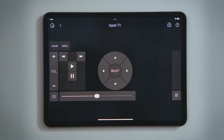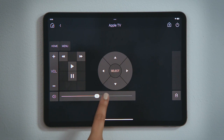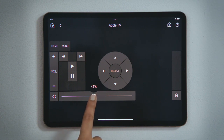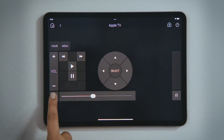Meanwhile, the interface automatically jumped to the Device Control page. Here, you can control your volume with a tap or with a slider, as well as the option to mute.